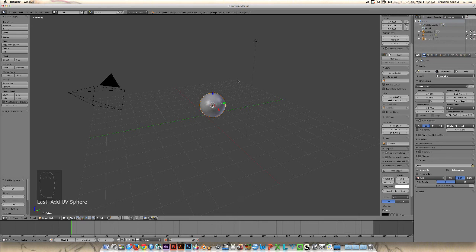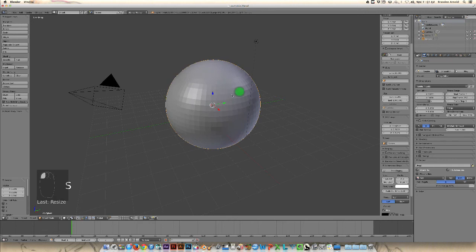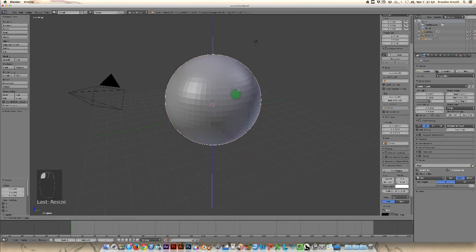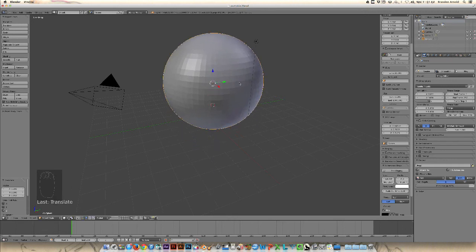And then we can go over here and scale this. You'll notice this menu will disappear once we start to move the object around, and unfortunately it's gone forever once we do that. So if that happens, you have to create a new UV sphere. So I'm going to hit S on the keyboard and scale this up.